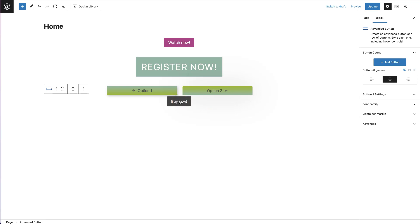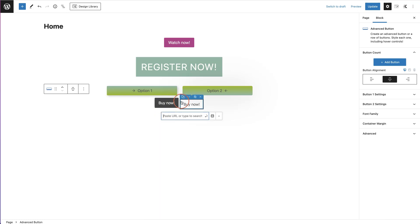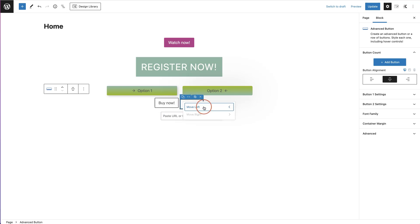You can click on a button and if you've styled it and like the styling, you can click 'Duplicate Button' and that will create a new button. You can also click to move it left or right, so if you've got a series of buttons and want to rearrange them you can do so. You can also copy and paste styles.